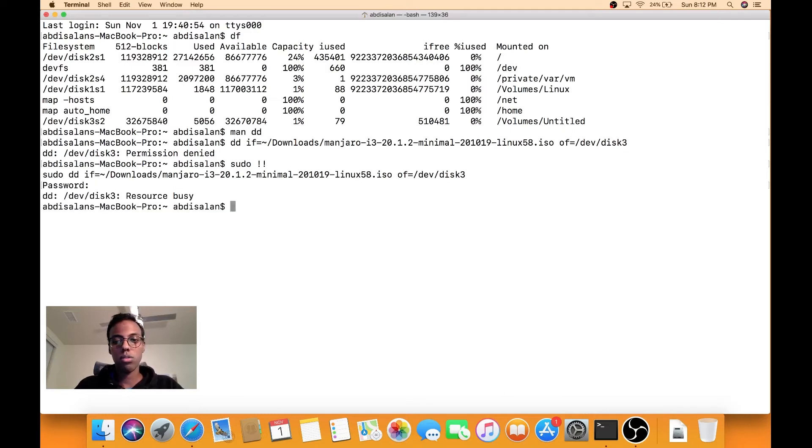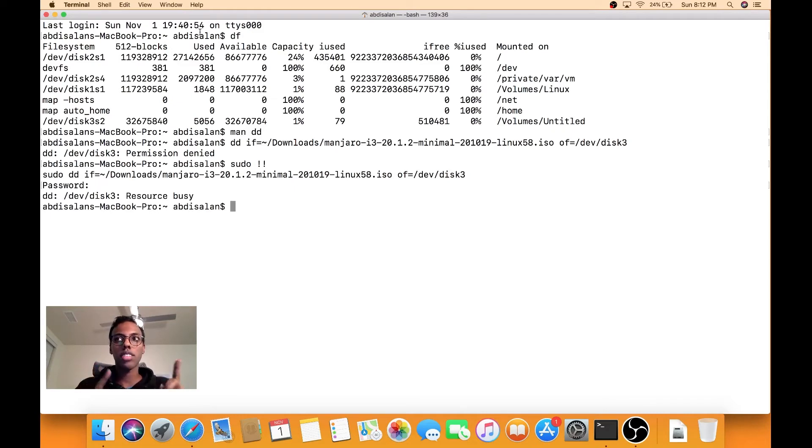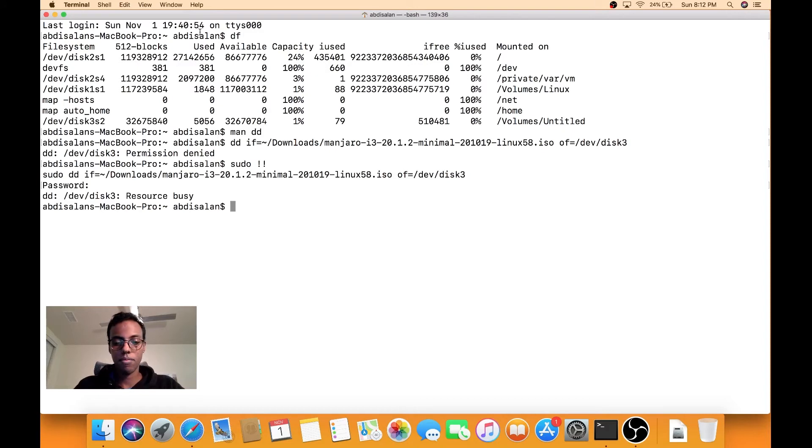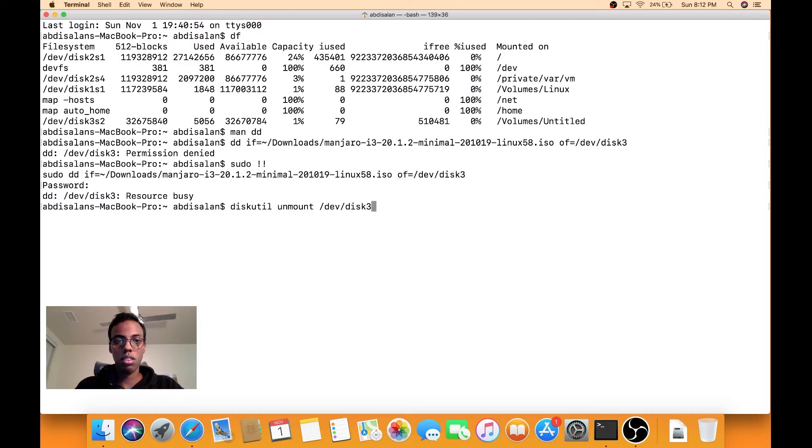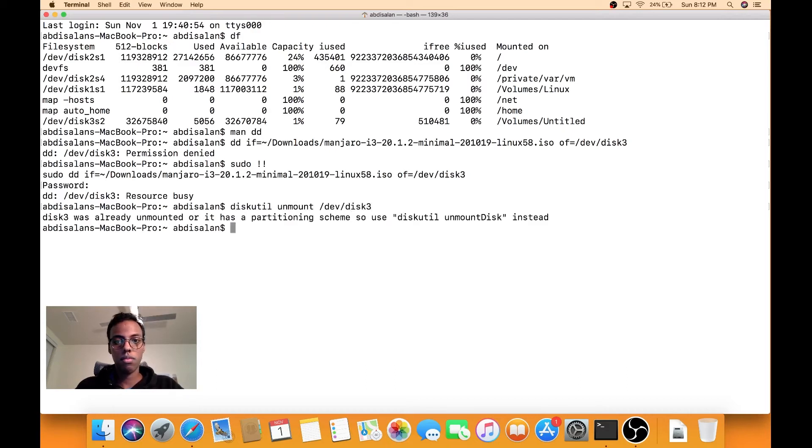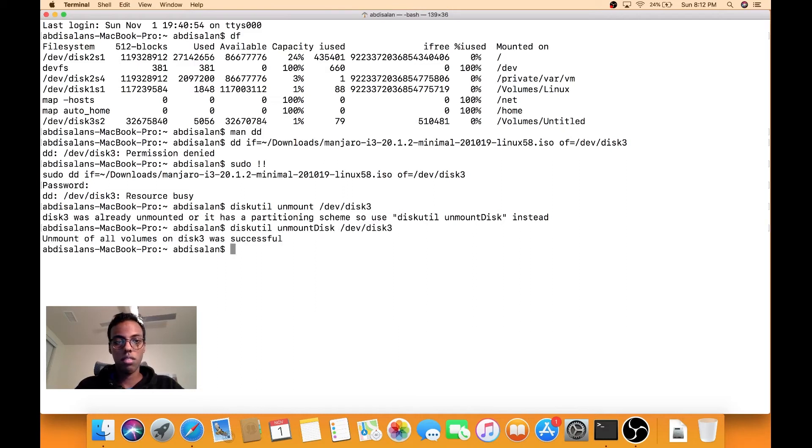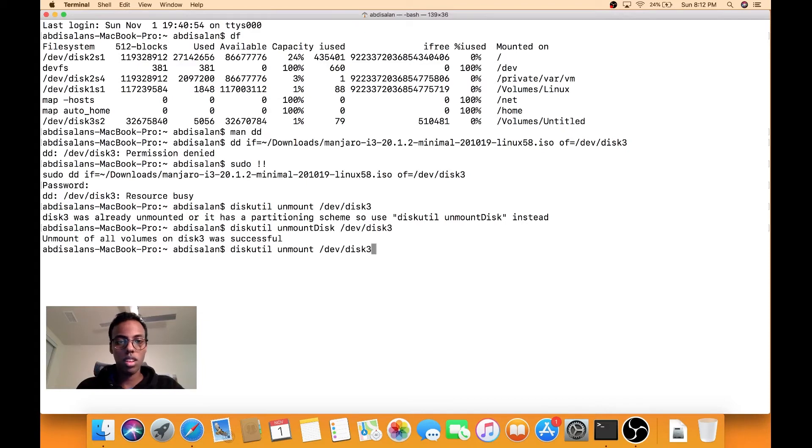Resource busy. Actually, so I think I have to eject it first and then I can do this. Or unmount it. So do diskutil unmount /dev/disk3. Or unmount disk. Now we run the command again.